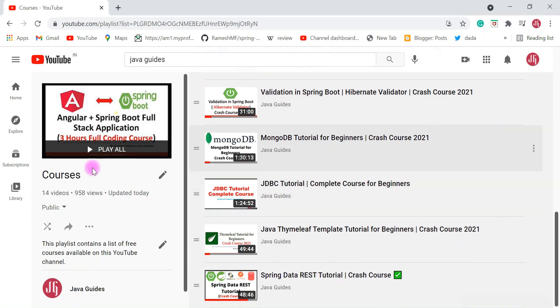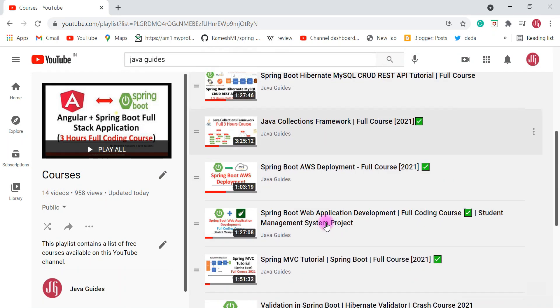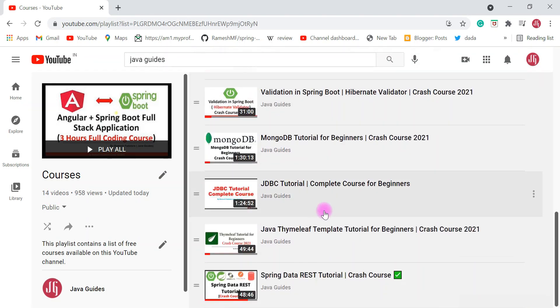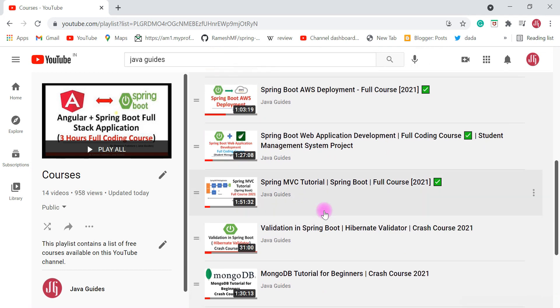Under the courses playlist you can see all the free courses. Go ahead and open this playlist and you can see around 14 free courses available. I plan to create more and more free courses and publish on this channel, so if you are new to my channel, keep subscribed so that whenever I publish free courses you will get notified.